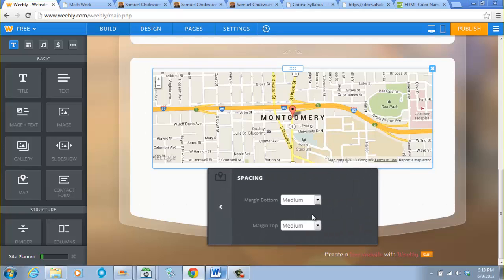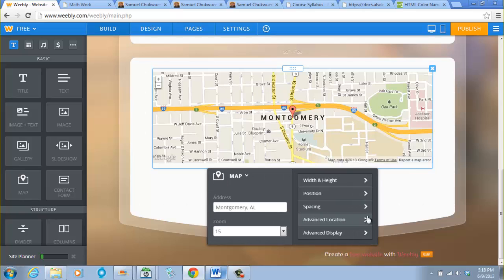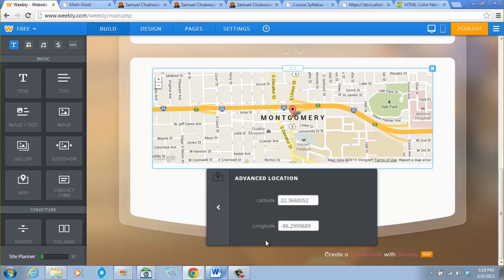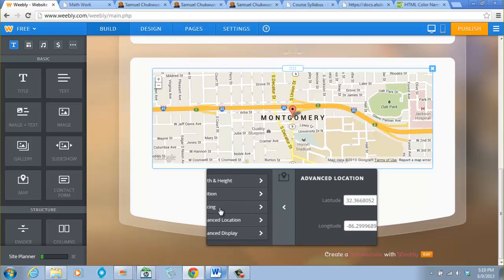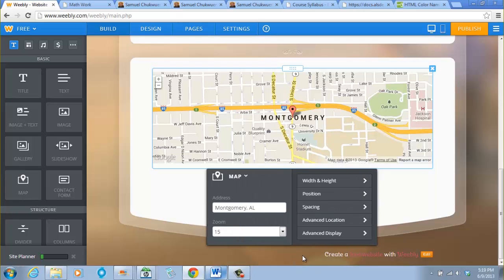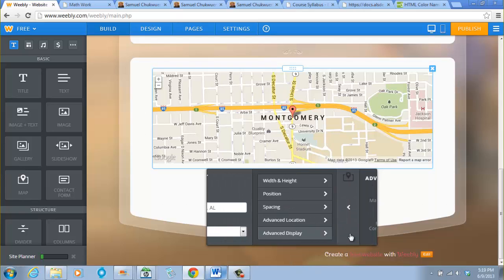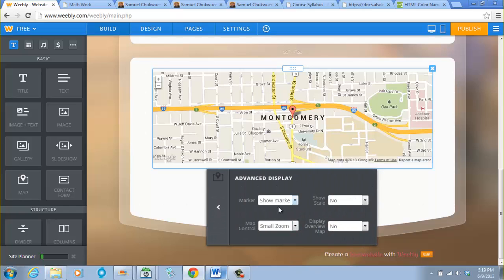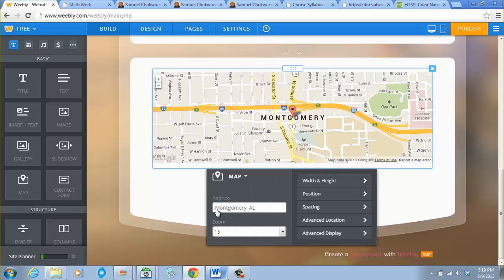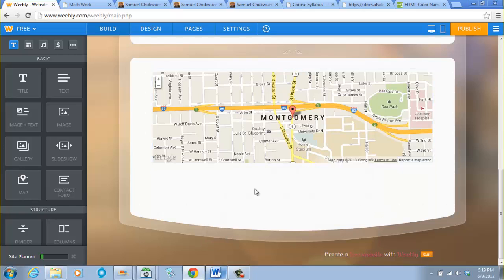If you know the latitude and longitude of the city, the exact latitude and longitude, you can put in the values here. And you can play with all these. If you want to show scale, you will check yes. If you want to display overview map, you will click yes. So you can play with it. That's the way you add maps.